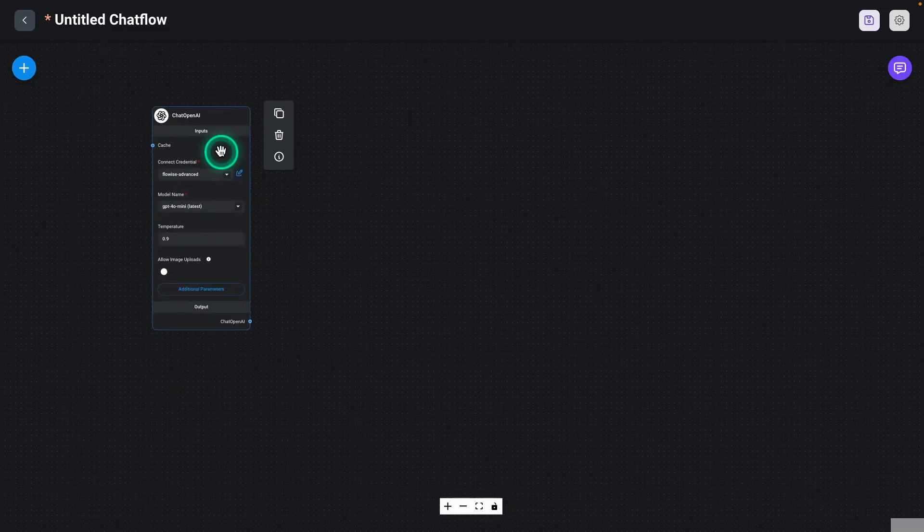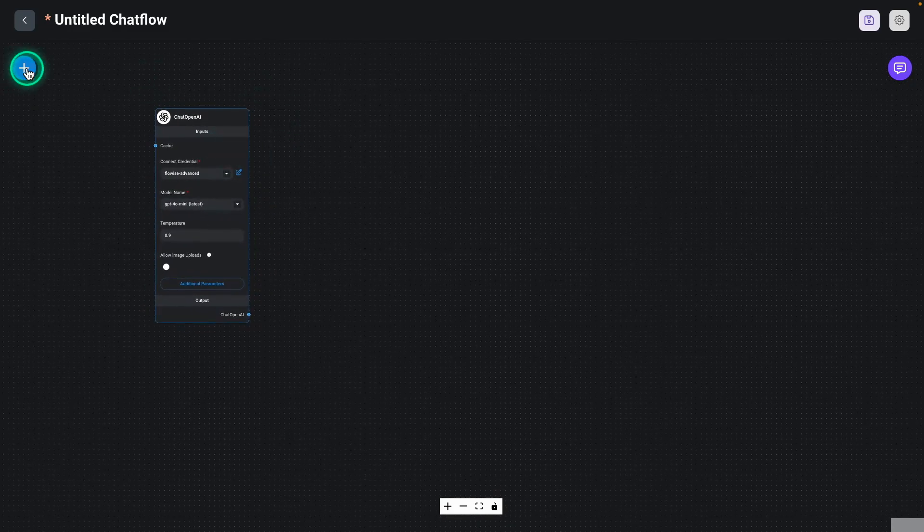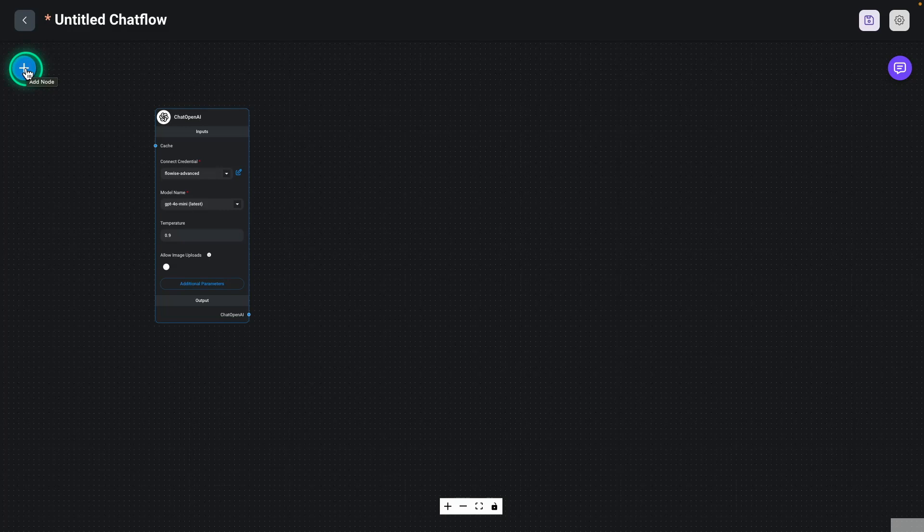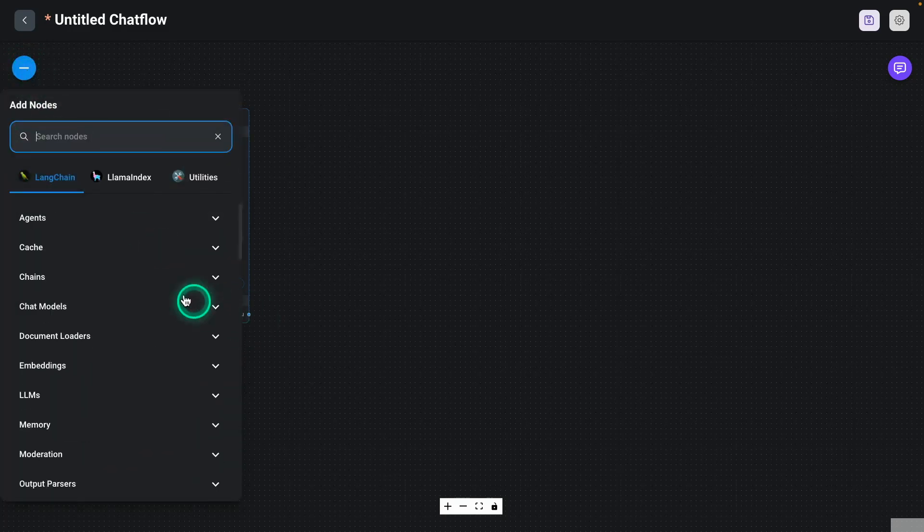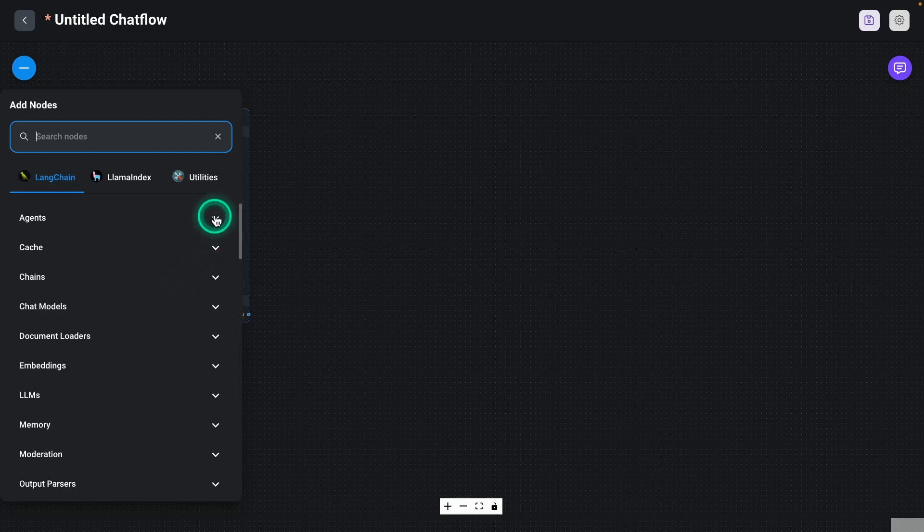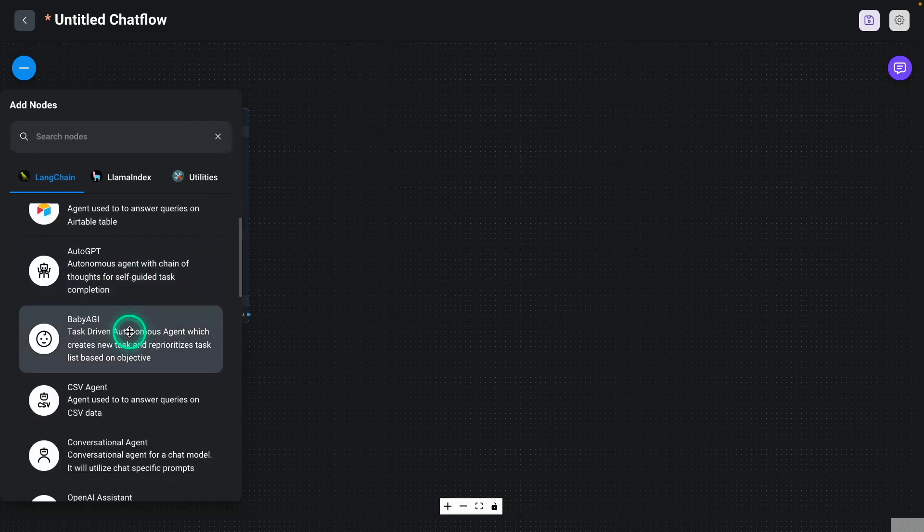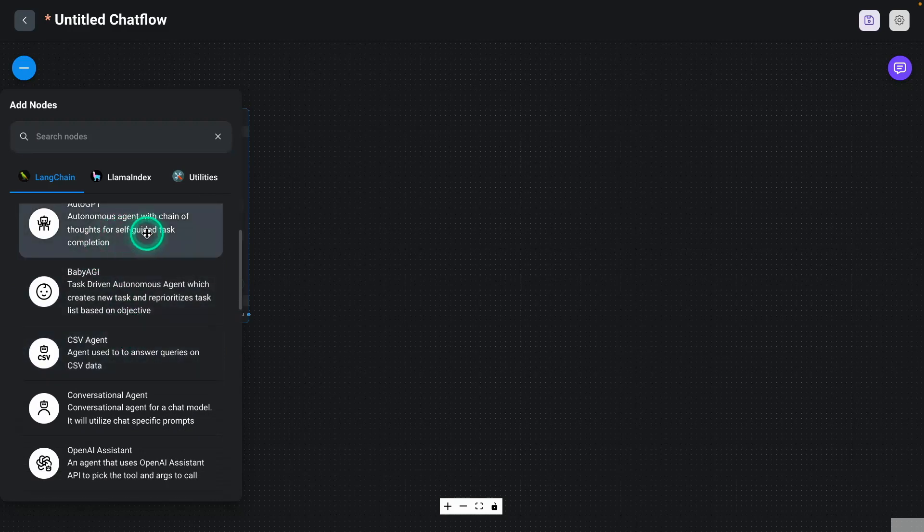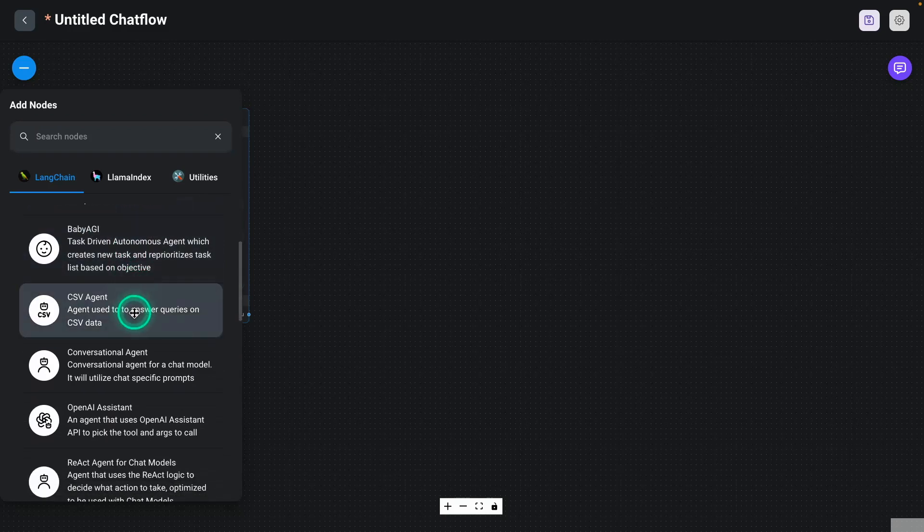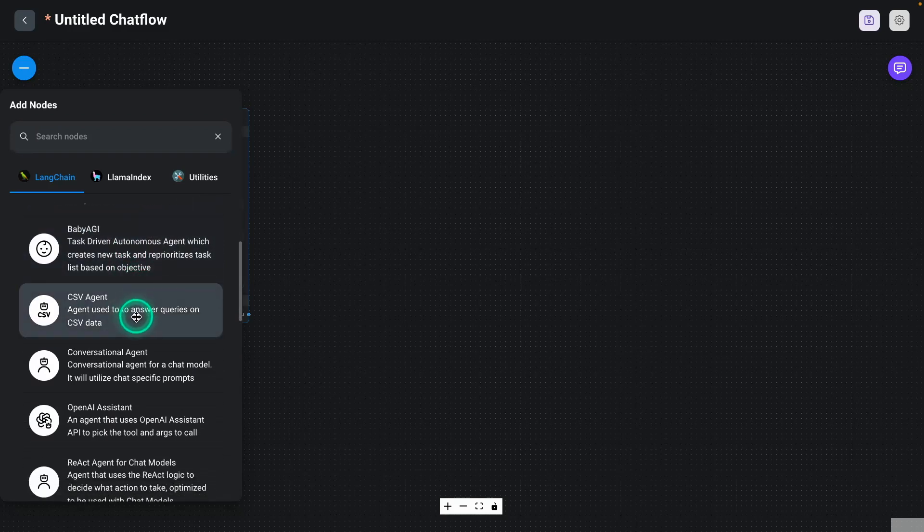So we have this model here. And then what we need is our React agent. So inside of FlowWise, because it's built on top of LangChain, we have the ability to use LangChain's React agent functionality. So if we go under Agents right here, you will see that there are several types of agents that have been built into the FlowWise tool.